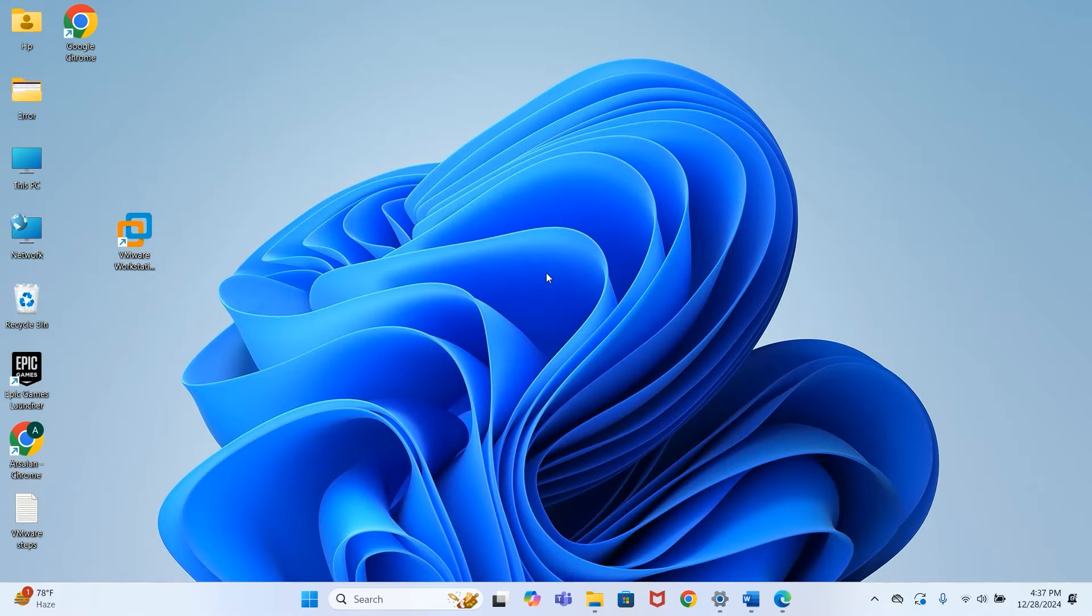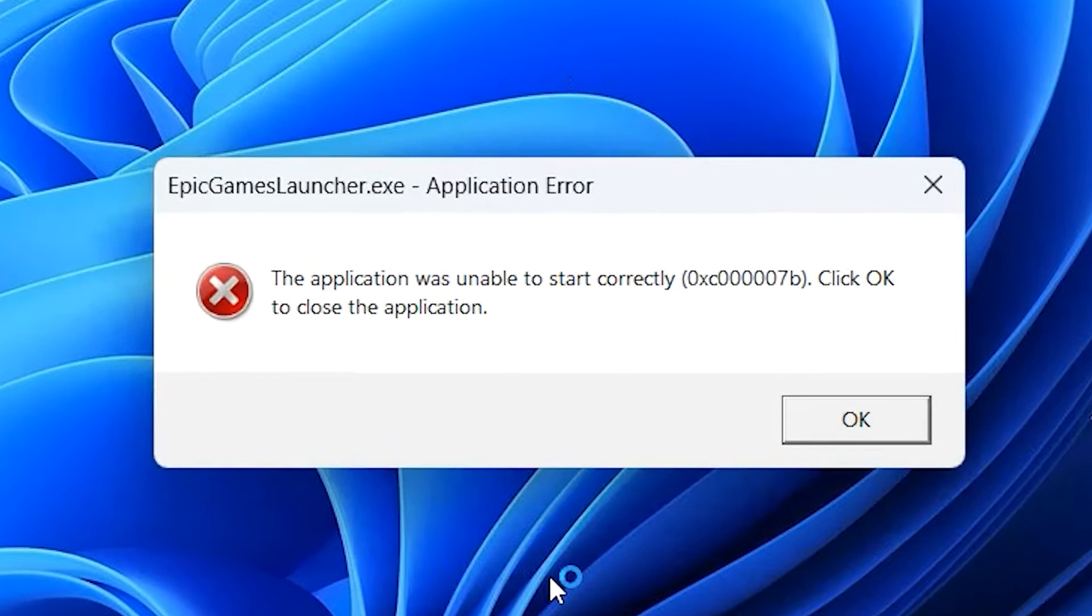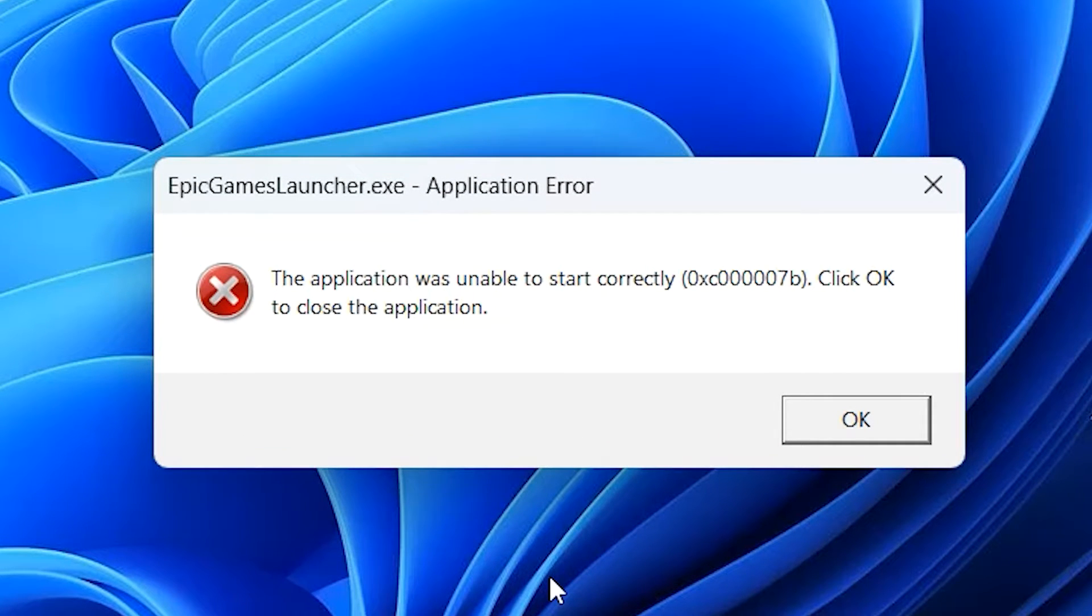Hi guys, welcome back to my channel. Today I will show you how to fix the 'application was unable to start correctly' error. This error can occur in any game or application.